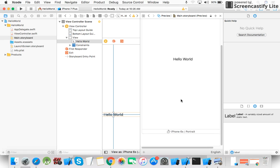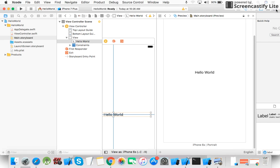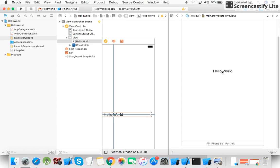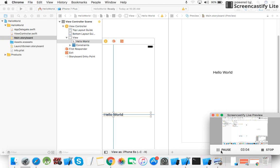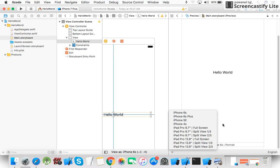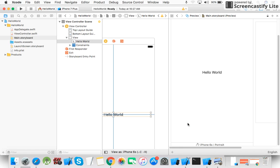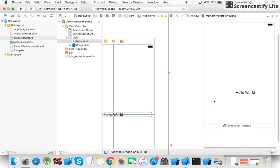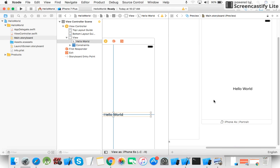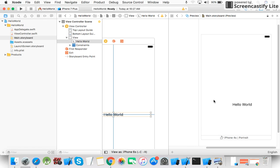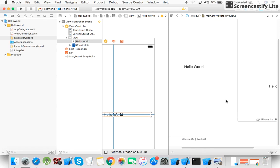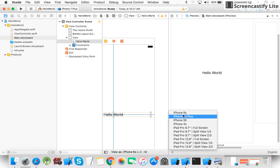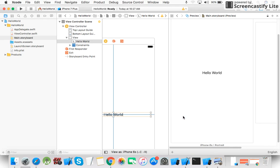Here is the preview. As you can see, it looks correct. You can check across different devices — iPhone 6s, iPhone 4s, iPhone 6 Plus — and select any device you want, such as iPhone 6 Plus.